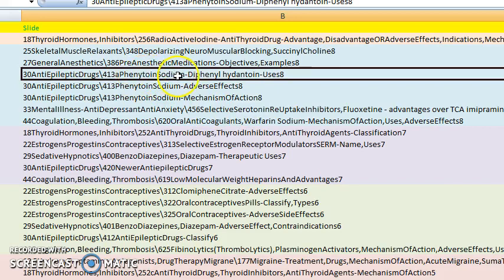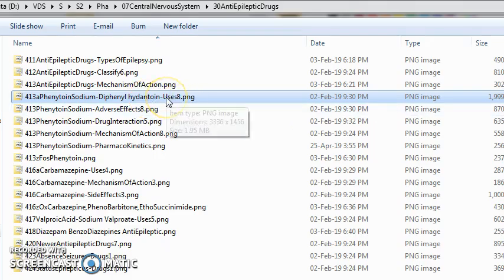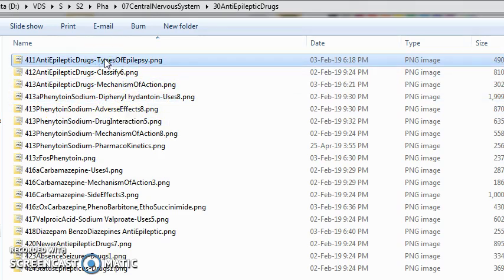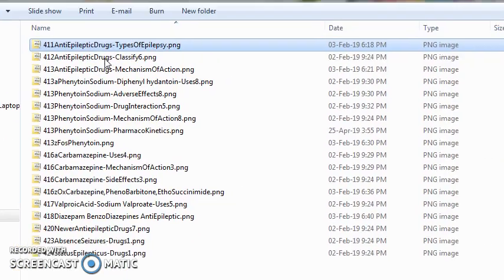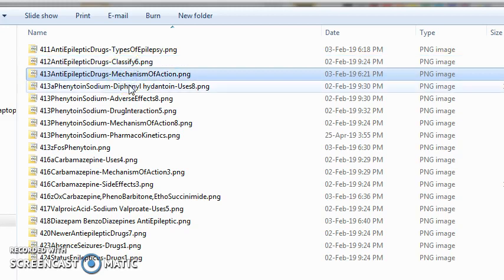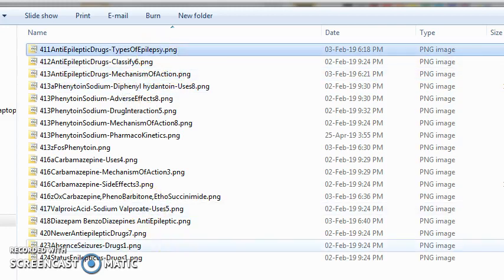Today we will look at phenytoin sodium, also called diphenyl hydantoin — this is the topic for today. It has been asked eight times in exams. This is an anti-epileptic drug. Before we dive into phenytoin sodium, we need to first understand the types of epilepsy, the classification of drugs, and the main mechanism of action. Let's start with the types of epilepsy.